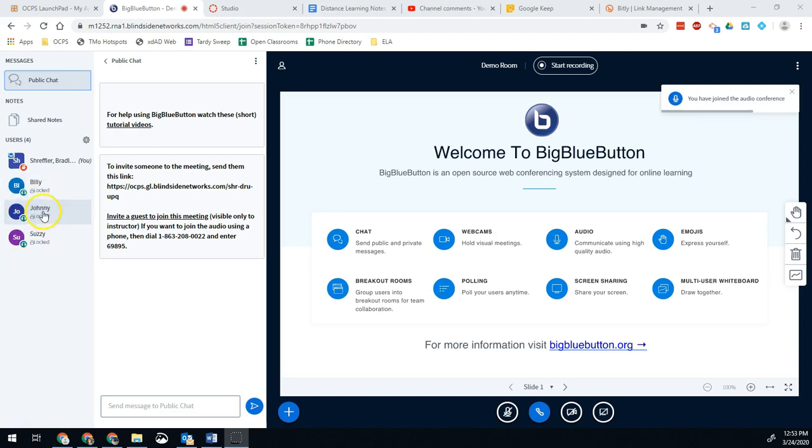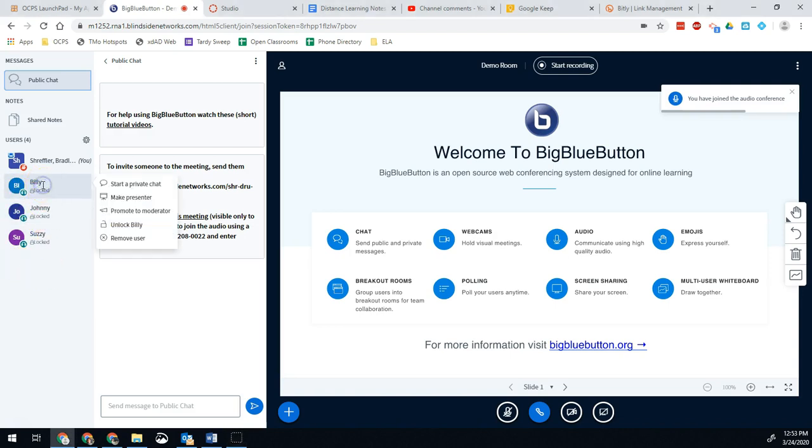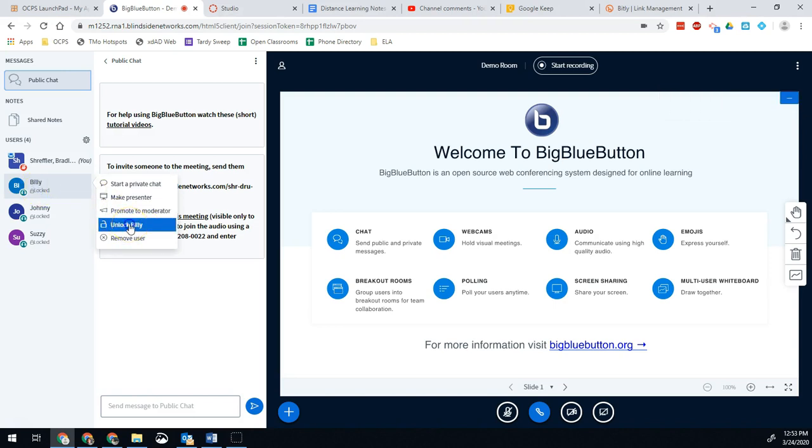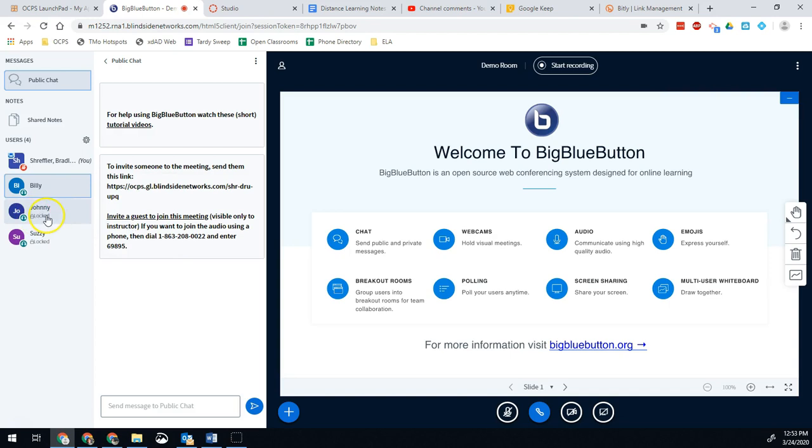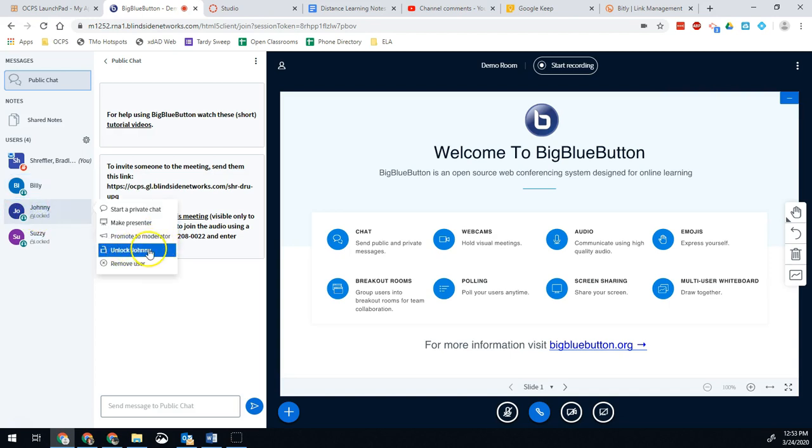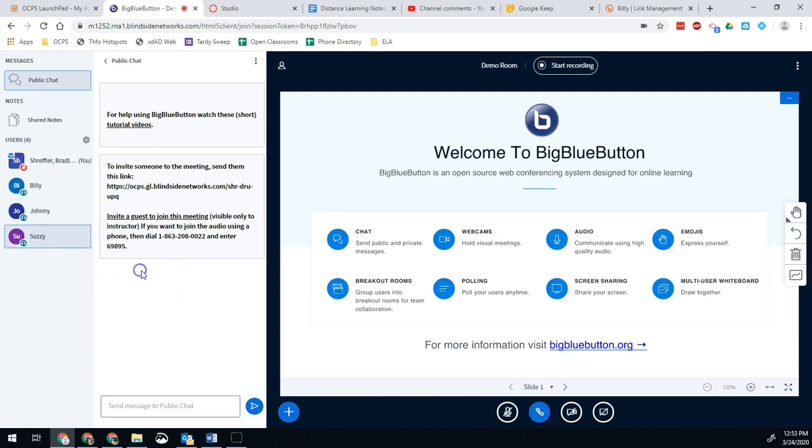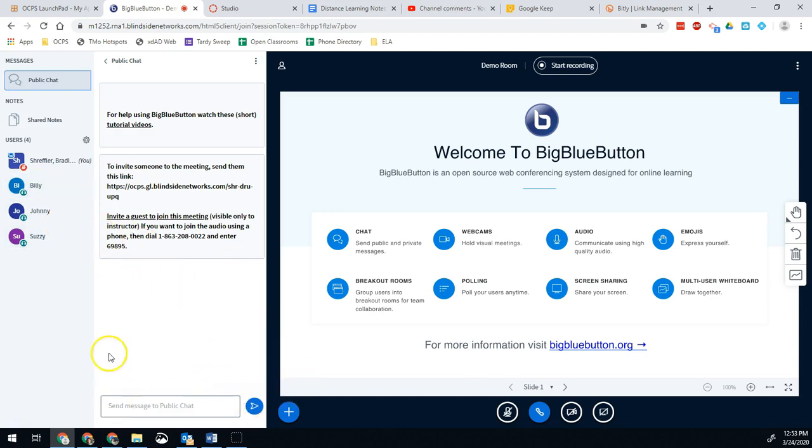In order to give them access, all I have to do is click on their name and then hit unlock. Once I unlock Billy, he can now enable his microphone. So again, Johnny, maybe I want Johnny to be able to share his audio. Billy and Johnny can now both share their audio and now so can Susie. All three of them can share their webcams or their audio with me now if they wanted to.